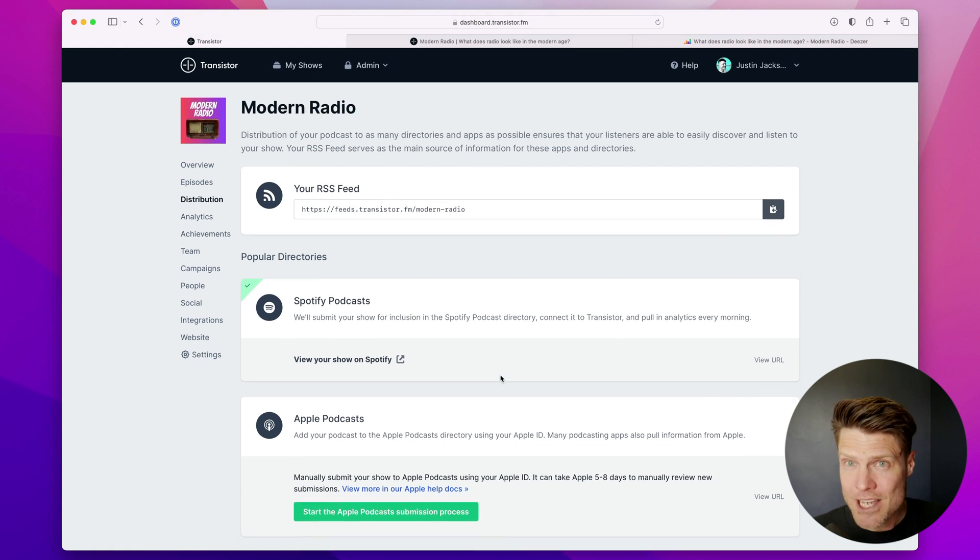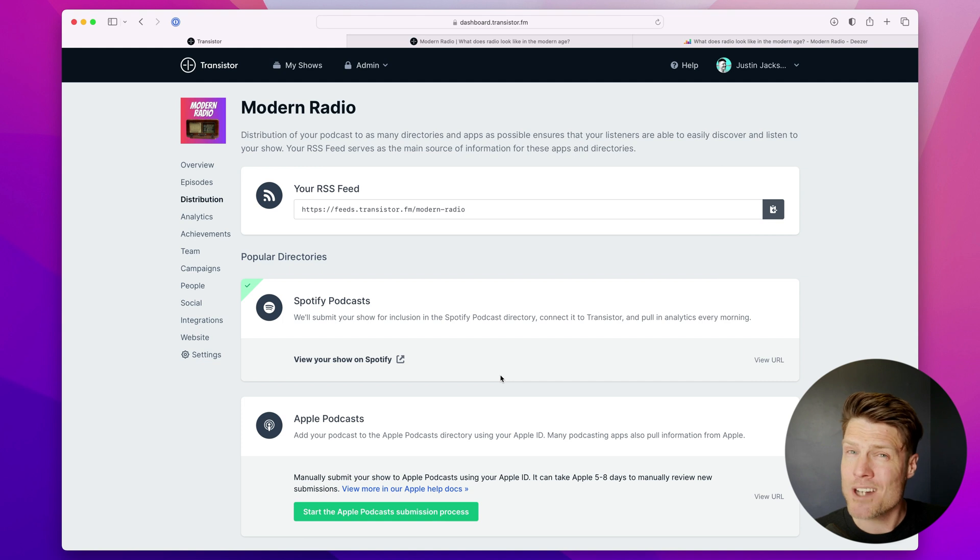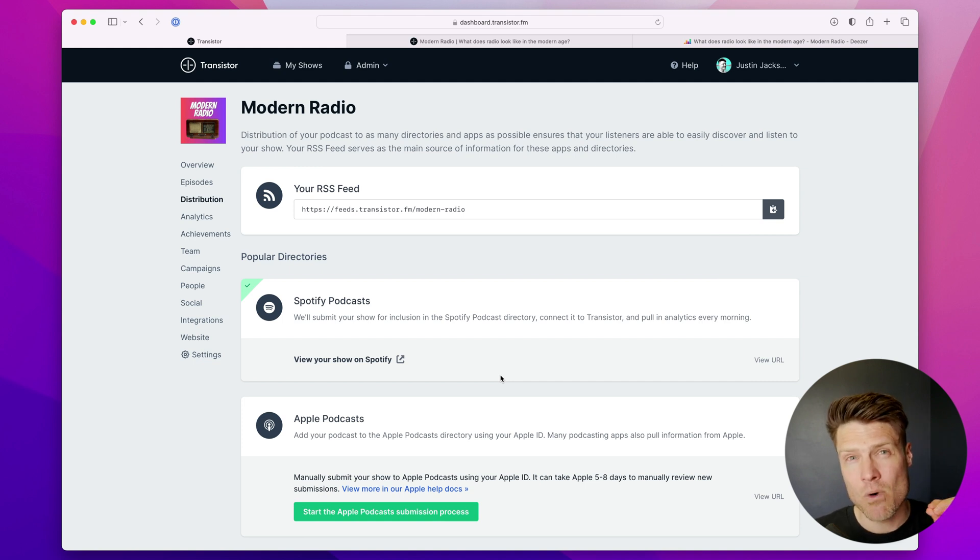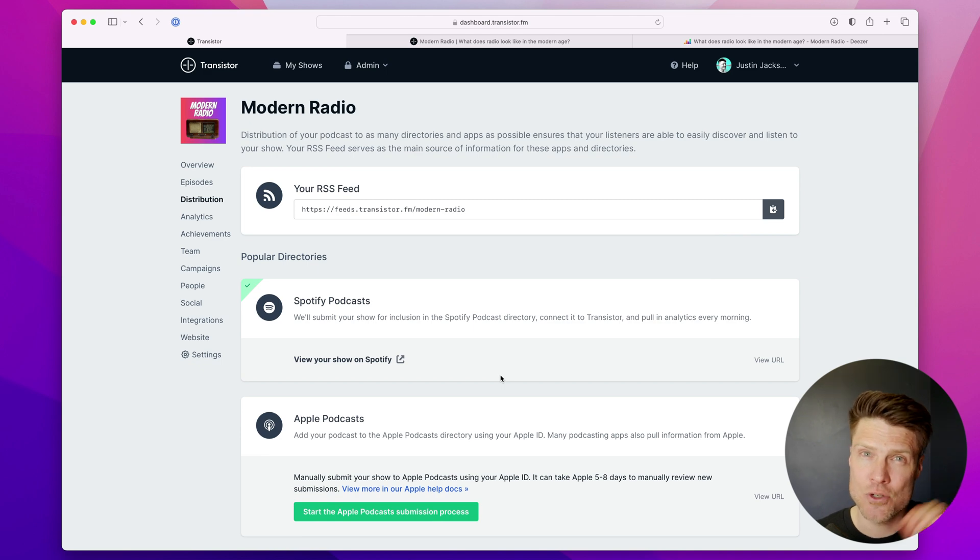So that's how you submit your podcast to all the different directories and listening apps. Again, please watch the following video for specific instructions on how to add your podcast to Apple Podcasts.